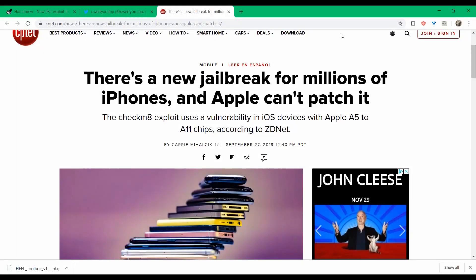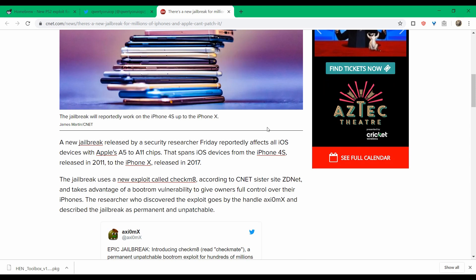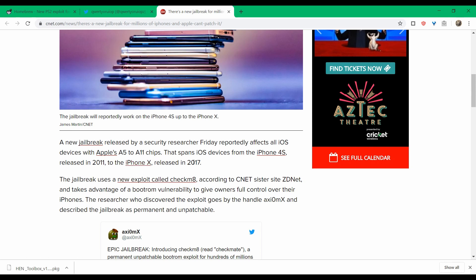We're going to wrap up this segment with some Apple news. Yeah, something I seldomly cover, but of course we have to broaden our horizons. Anyway, a couple of weeks ago there was a jailbreak that affected millions of iOS devices, pretty much anything with the Apple A5 to A11 chip in it. This pretty much covers everything from the iPhone 4S, which came out back in 2011, all the way to the iPhone X released in 2017. Now, this jailbreak is named Checkmate, which I happen to love and love the way they spelled it also, but it's aptly named because, well, it's unpatchable. There is nothing Apple can do to fix it.